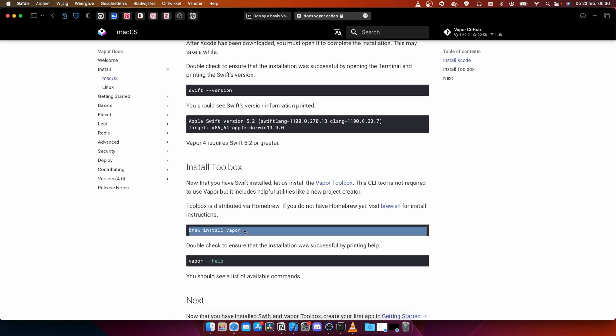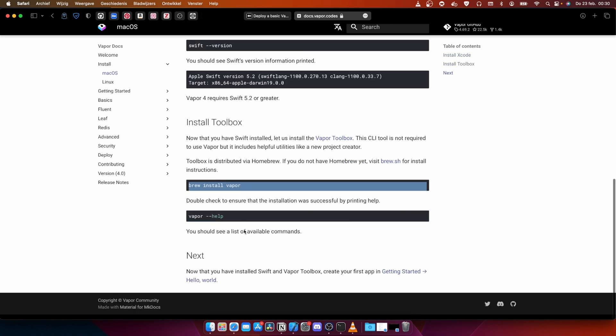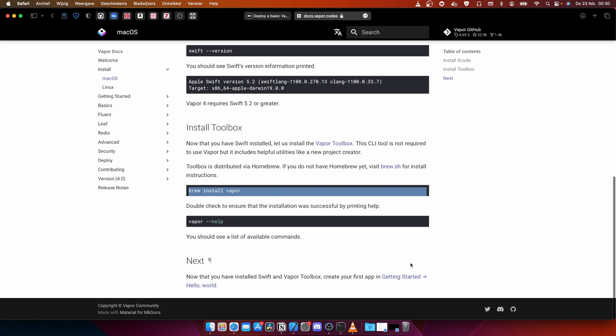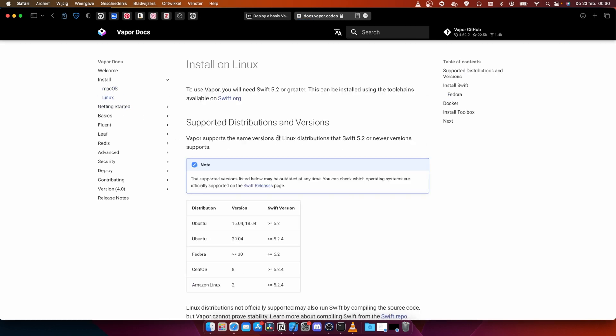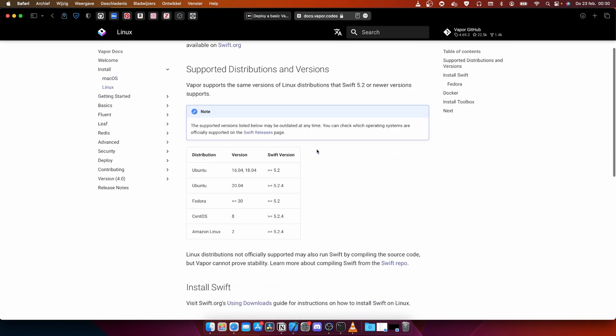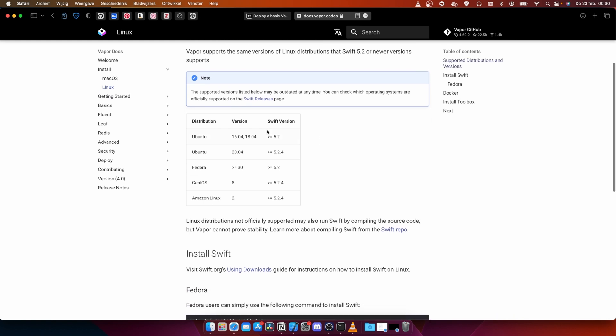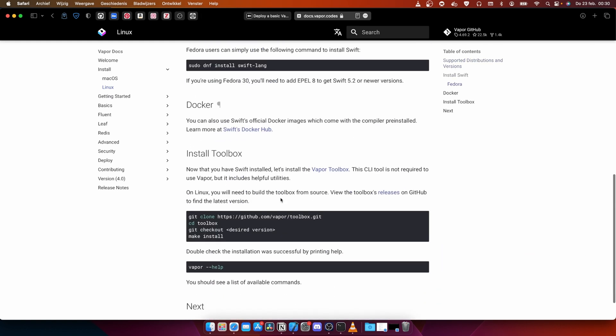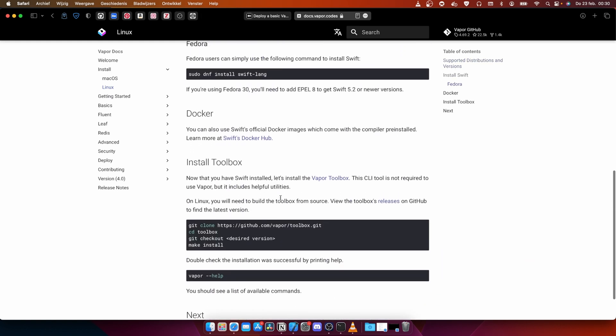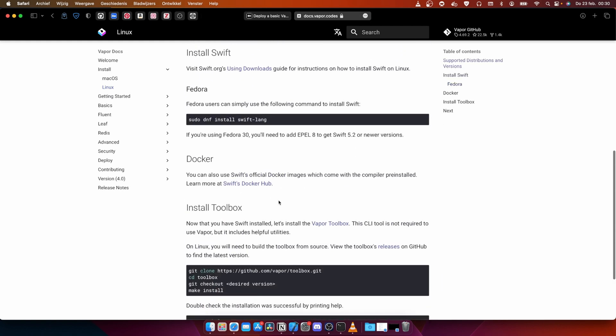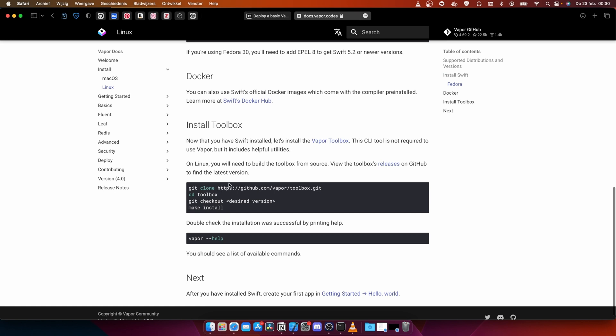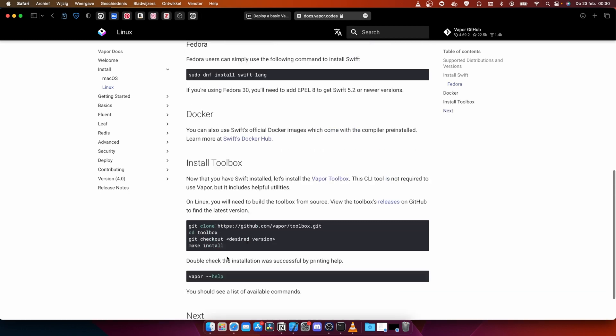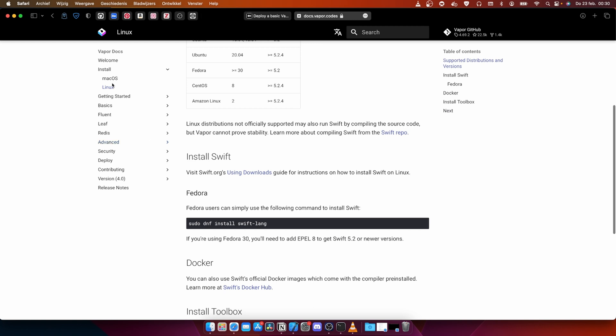With this we can use brew install vapor and run through the installation process. If you're not using macOS but working on Linux Ubuntu, you can install this by cloning the git, checking it out, and doing make install. After that you can check if vapor is installed as well. But we are on macOS so we're going to use macOS.